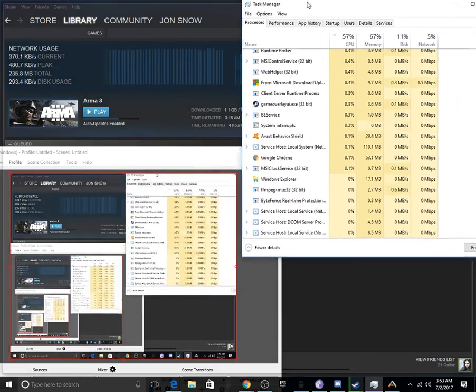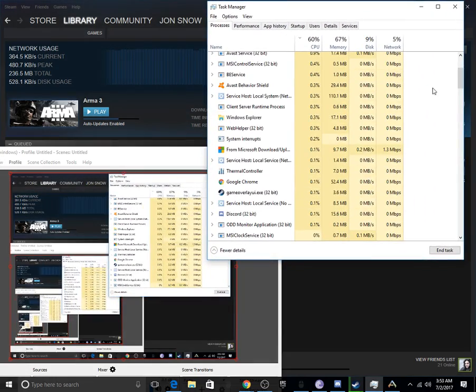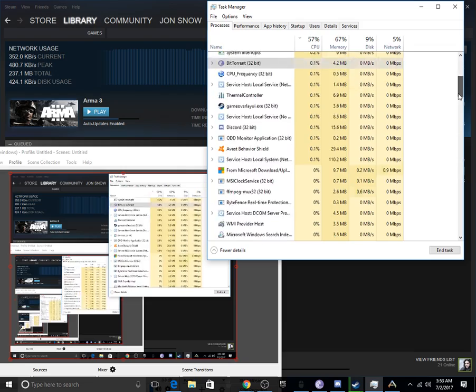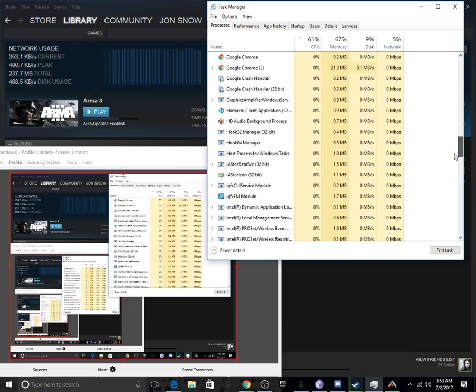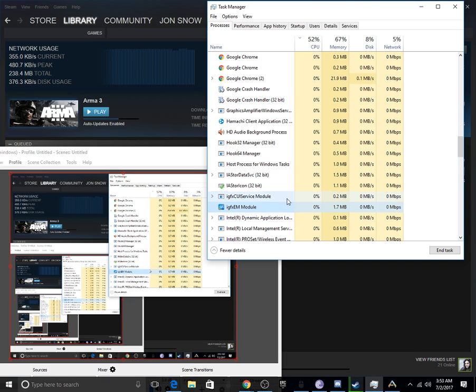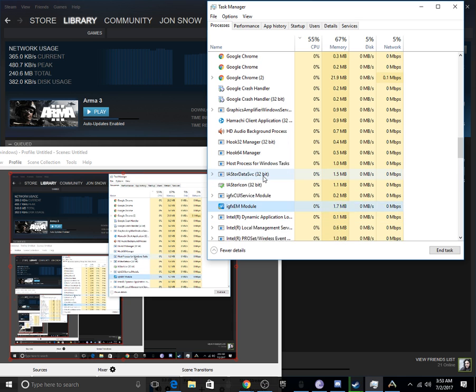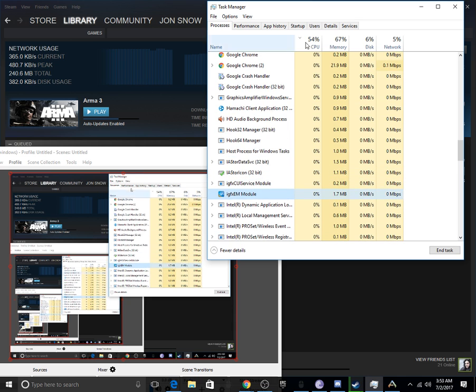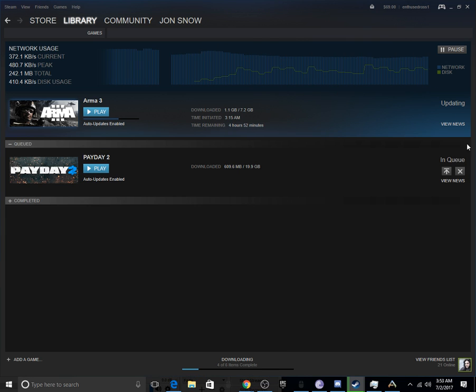It's called IGX module. It's right here, IGXEM module. It should have like a little blue logo thing right here, icon kind of thing. And then all you need to do is end that, and then you need to...